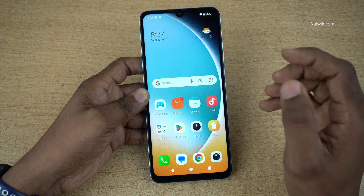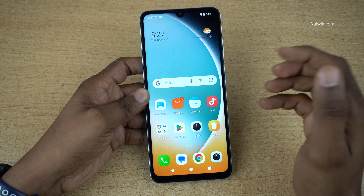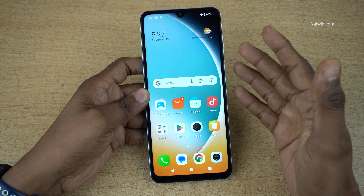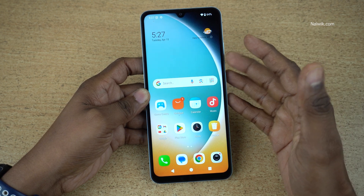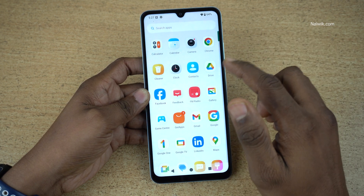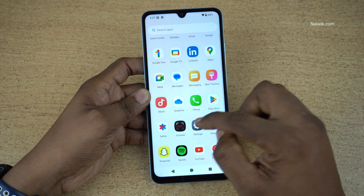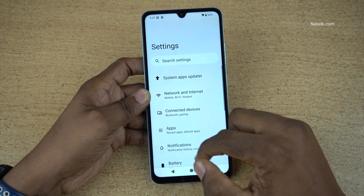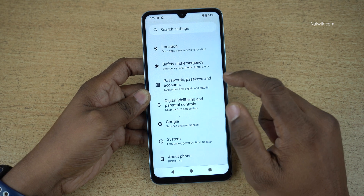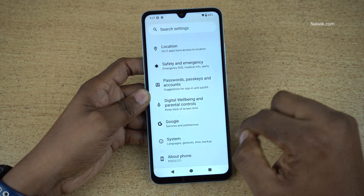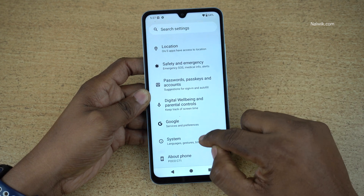In this video, I am going to show you how to do the factory data reset of POCO C71. Open settings on your POCO C71, scroll all the way down, and click on system.